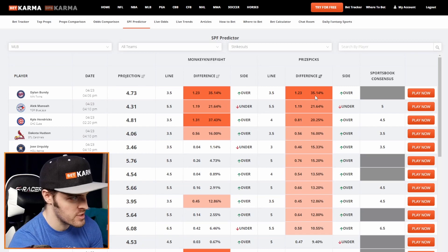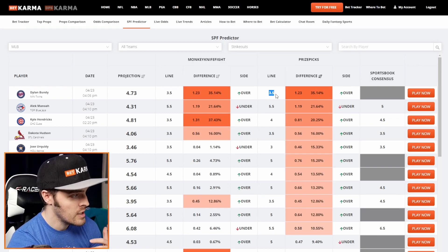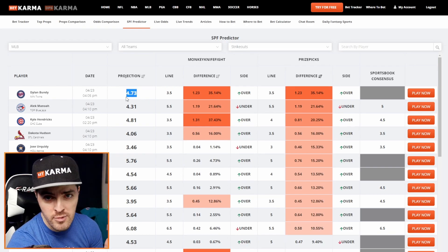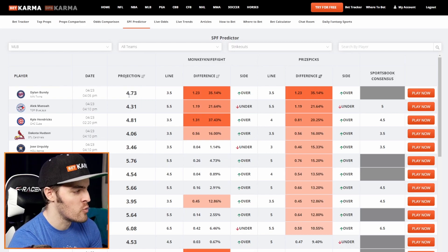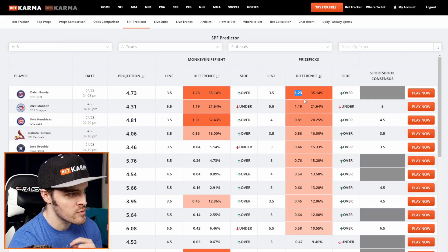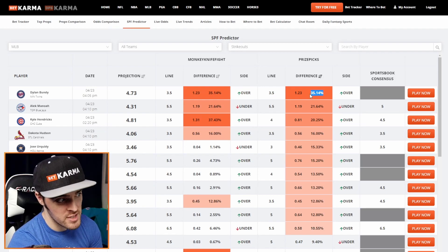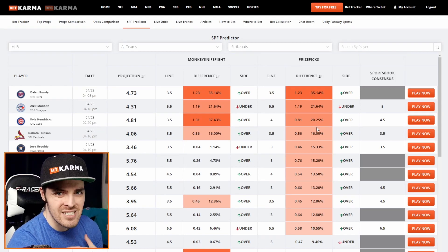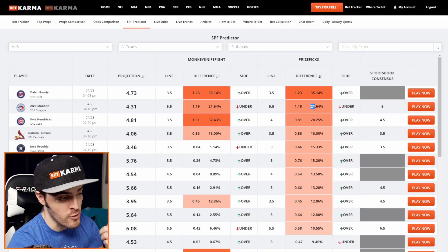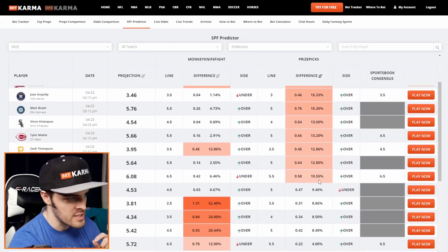What does difference mean? What is this percentage number? So it takes the line — we have the PrizePicks API built into this model, and it takes the line currently available at that second on PrizePicks. Then it takes what our proprietary projection algorithm says — for example, Dylan Bundy is going to get 4.73 strikeouts today. We then take the line, and that's a 1.23 strikeout difference, which comparing 3.5 to 4.73 is a 35.14 percentage difference. You'll notice there are a lot of different colors here as well — it's graded based on how great it is.